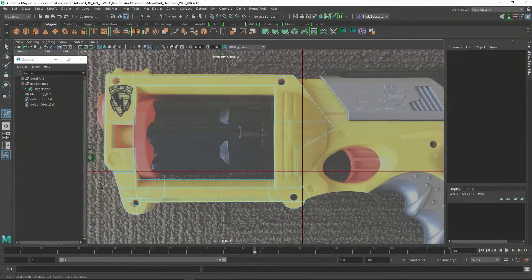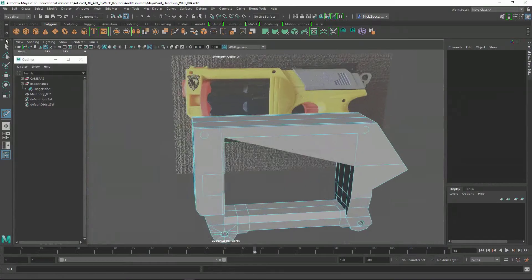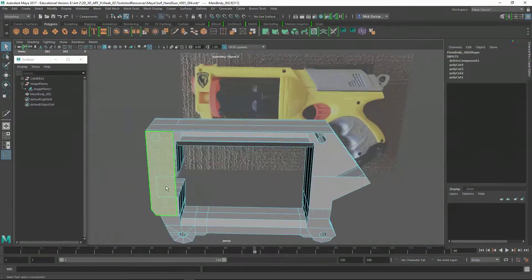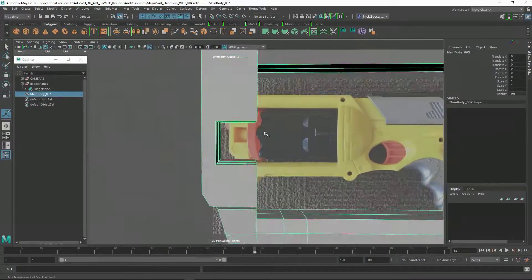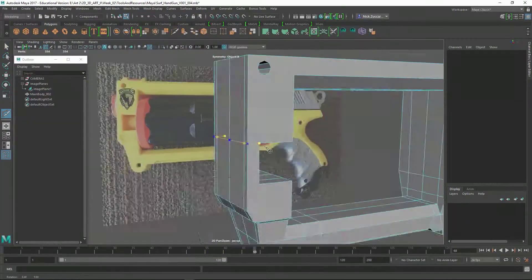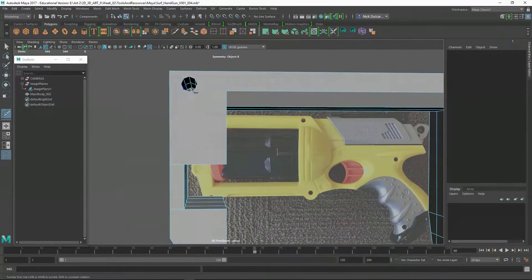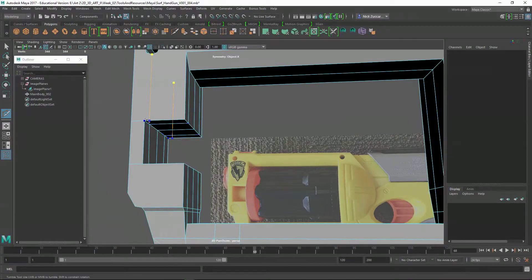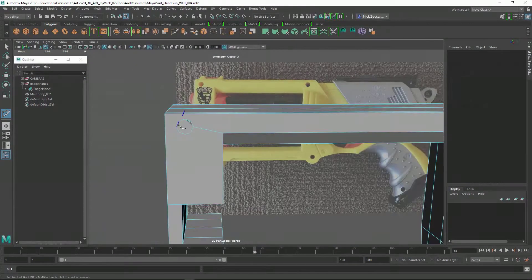Through the duration of this video, I started to basically do things where I was building the support edges. So whenever you tap 3 for the Smooth Mesh Preview, it's going to actually hold those different edges.